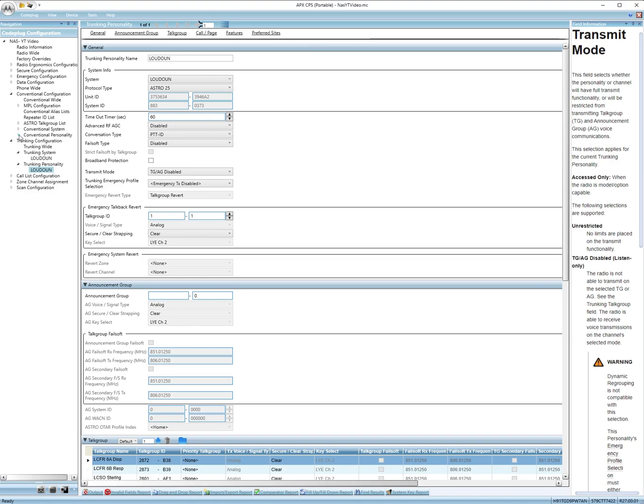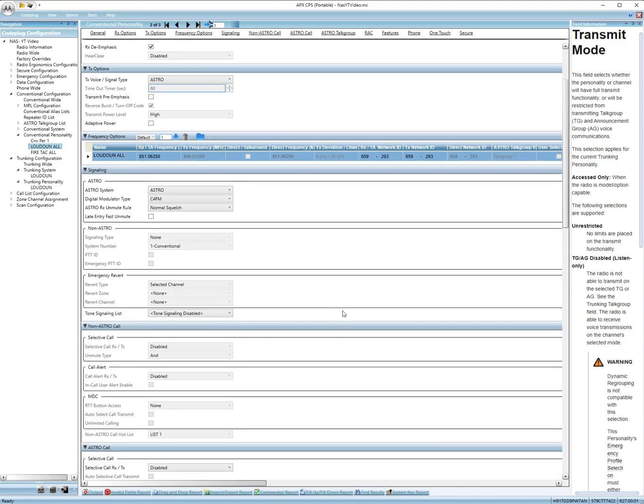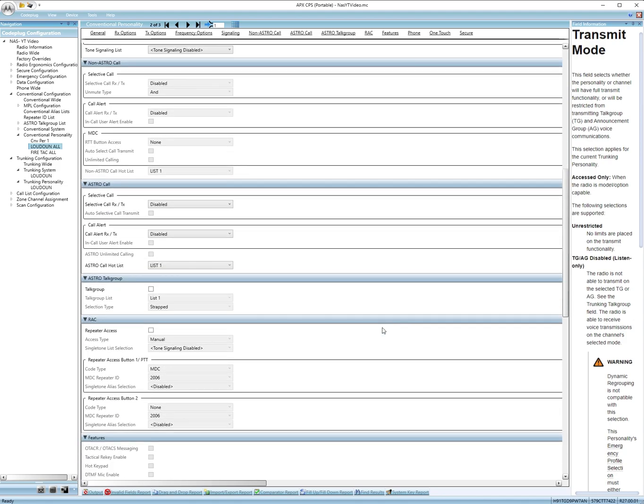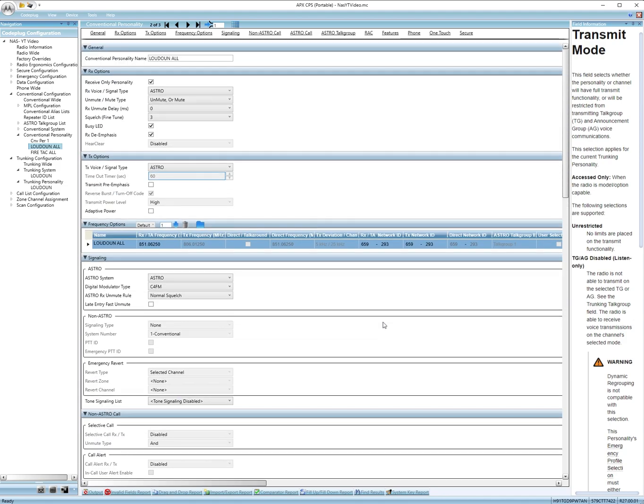Now on the conventional personality if we go back here. There's a receive only, yeah right here. Make sure you check receive only. Let's go back down on trunking personality.